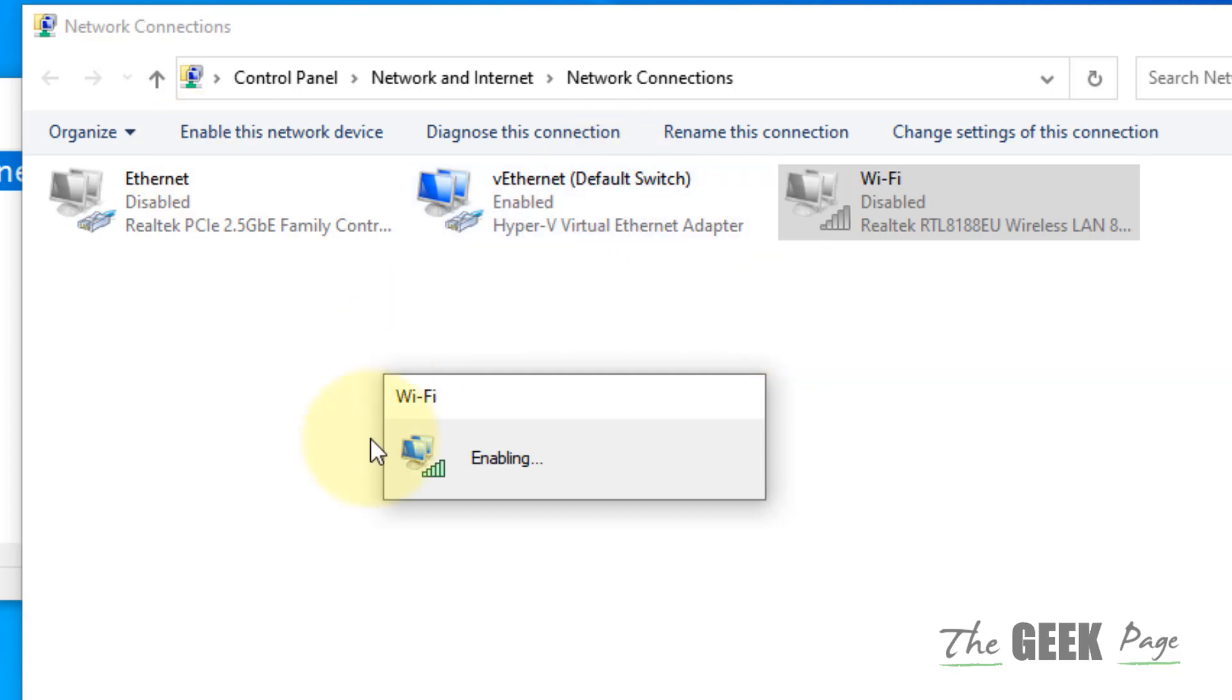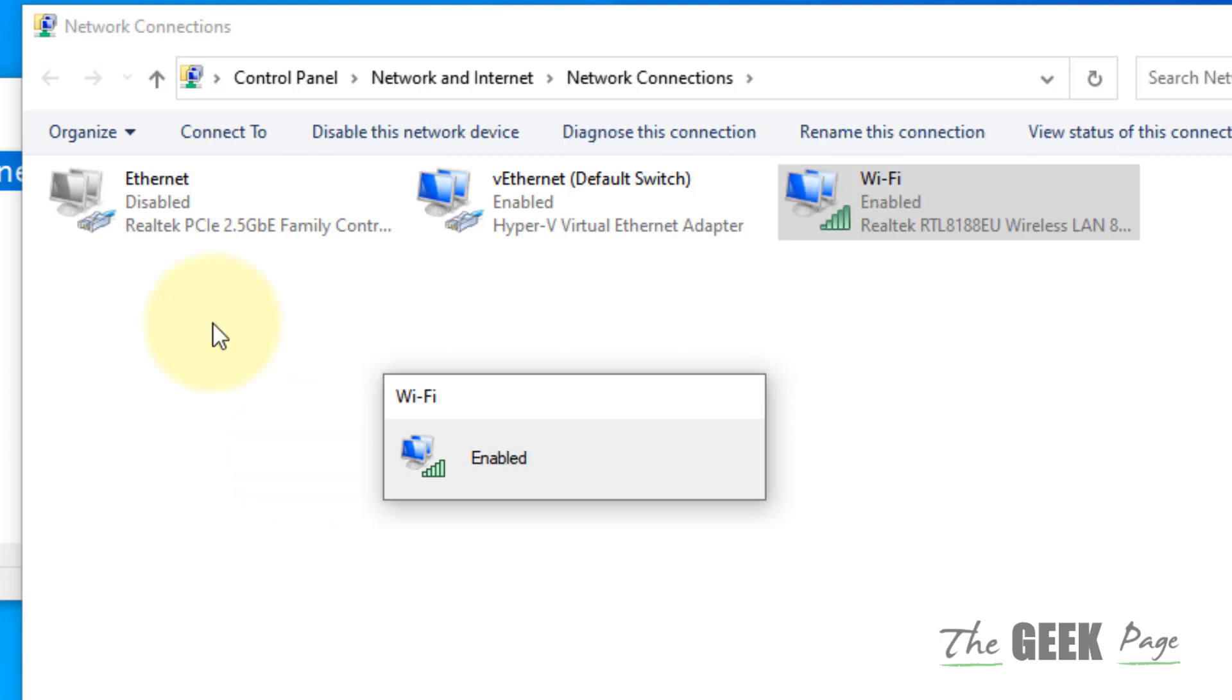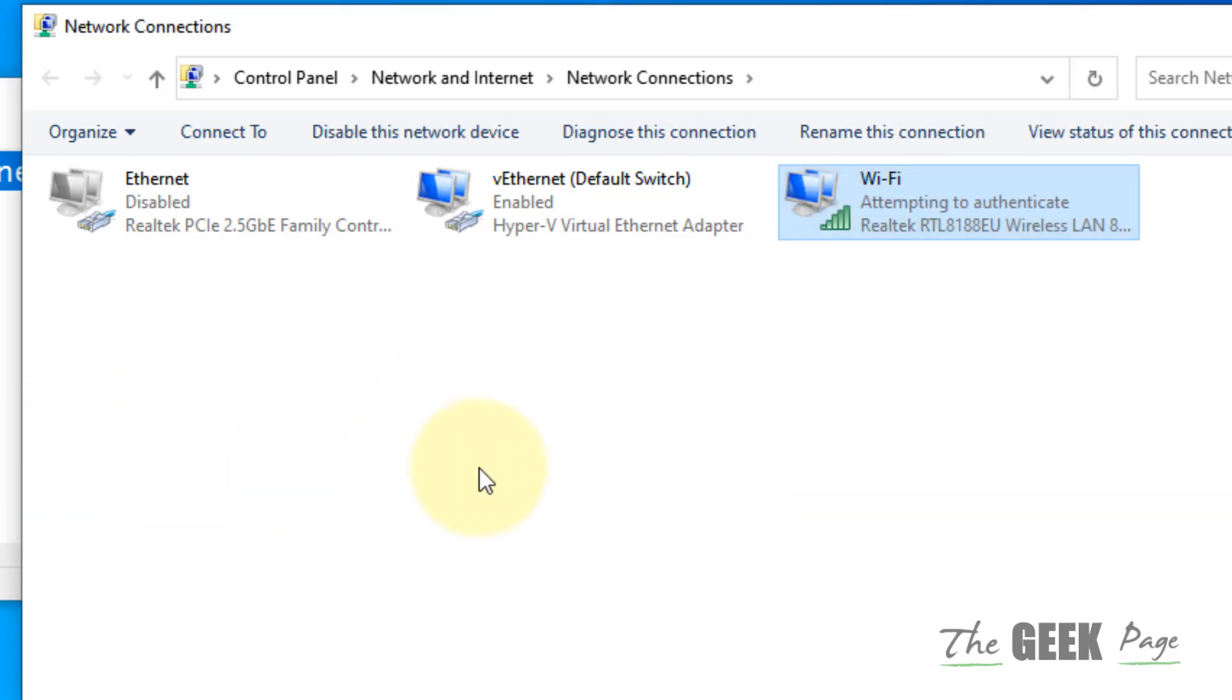This fix worked for most people, but if this issue does not fix your problem, there is one more thing you can do and that is changing your DNS connection.